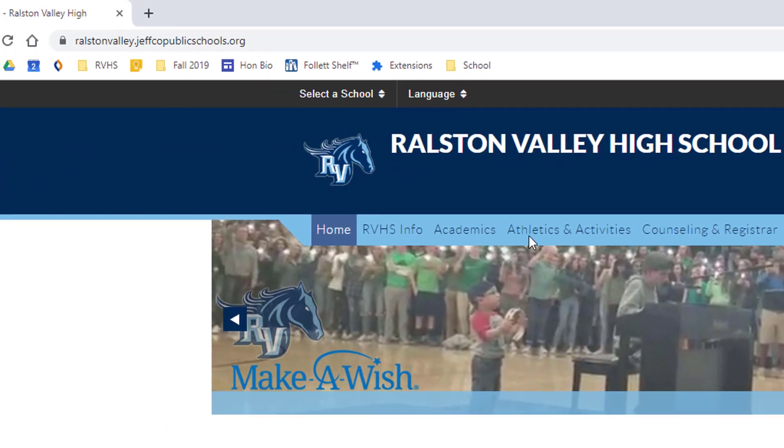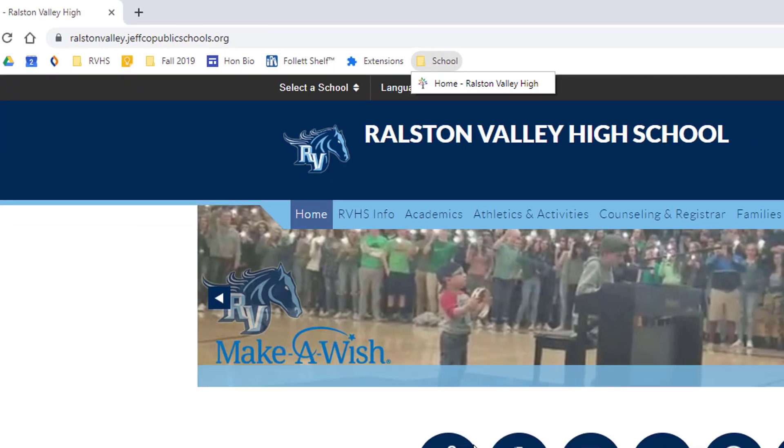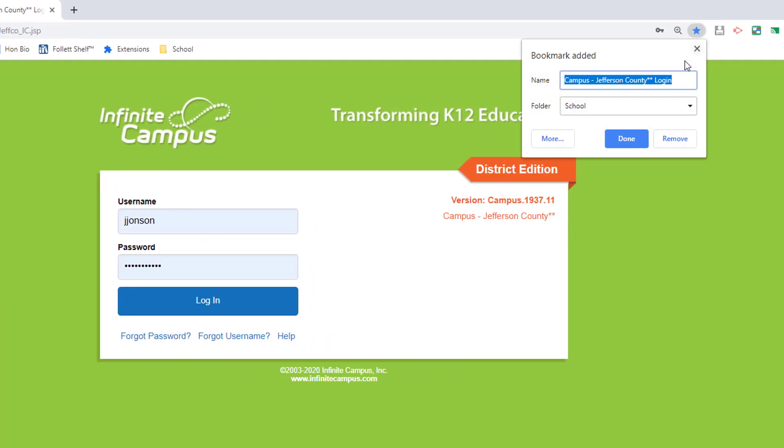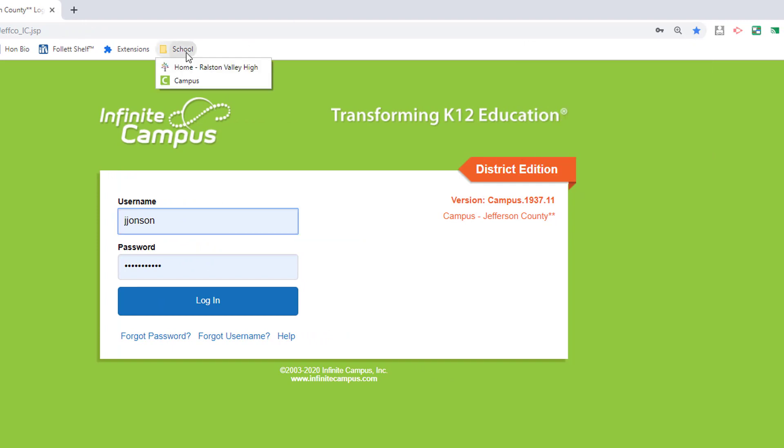Now I have a folder on my bookmarks bar for general school links and I can see the RVHS bookmark right there. I will visit campus and any other school tools that I use semester after semester and add them to my school bookmarks folder.